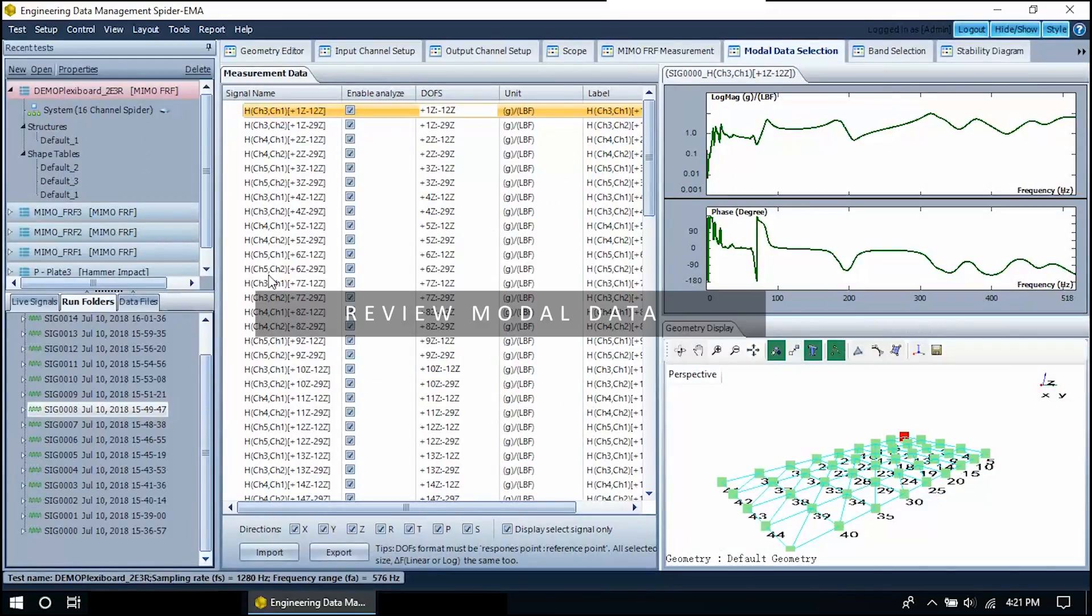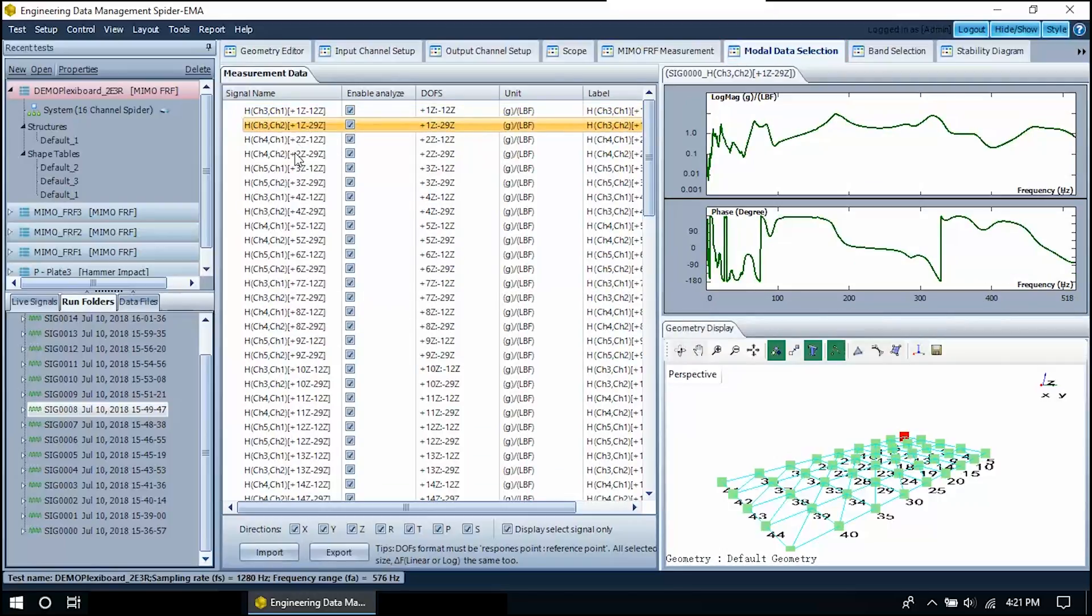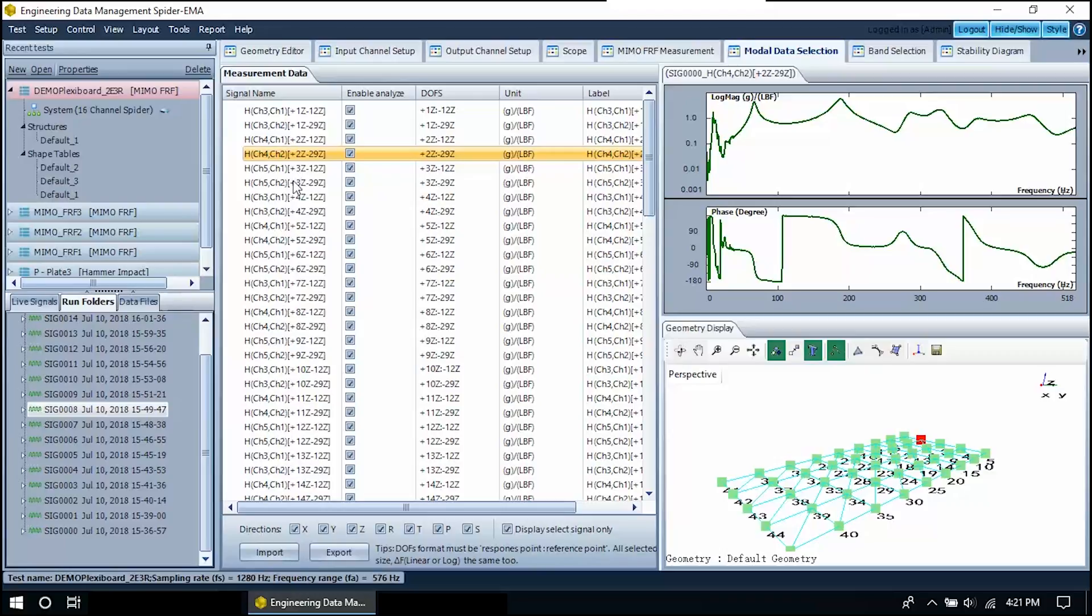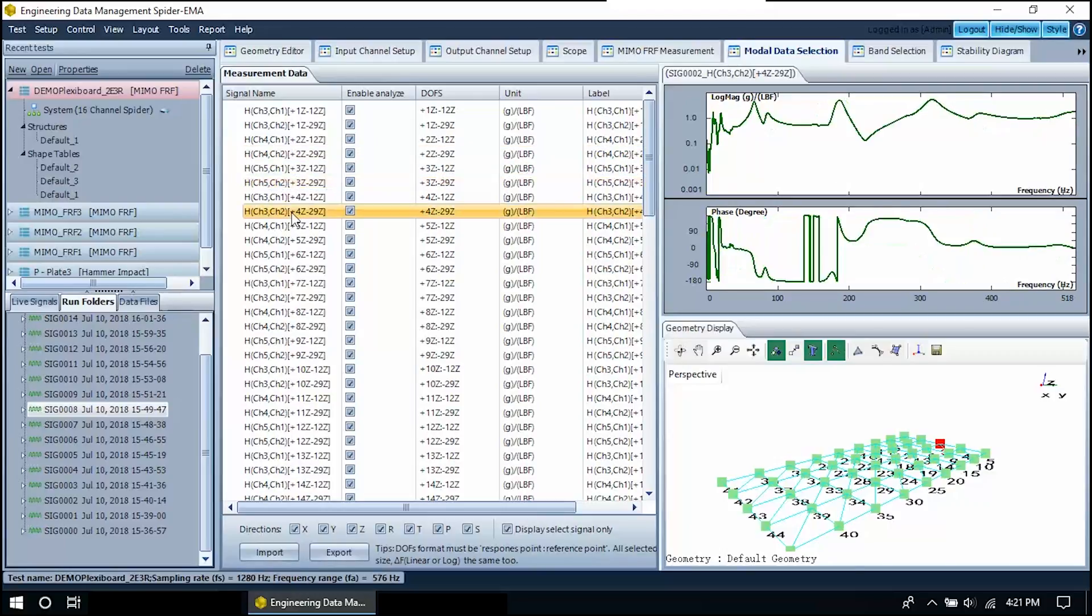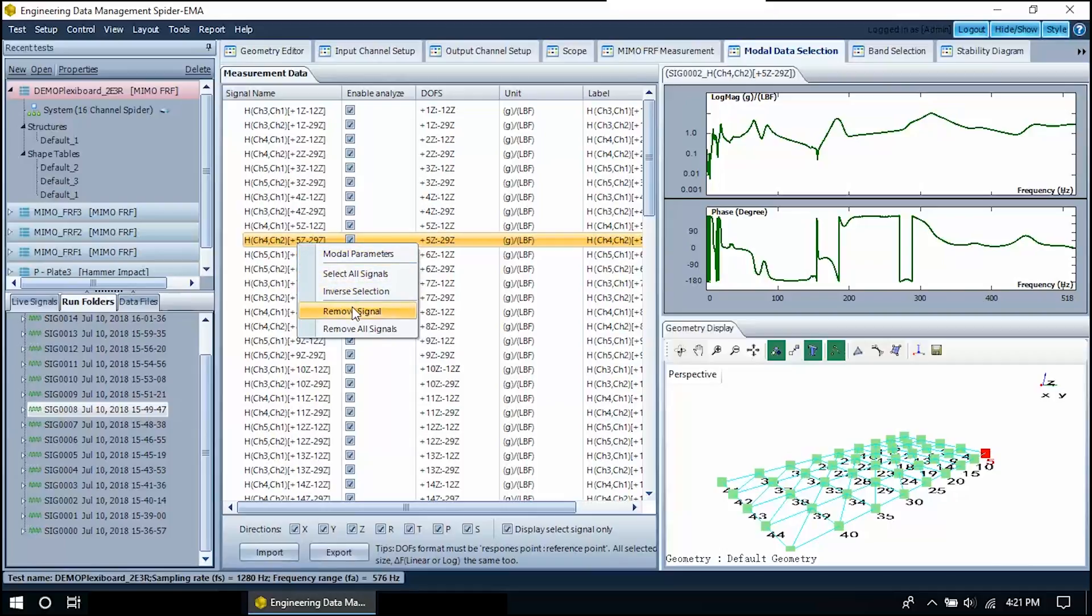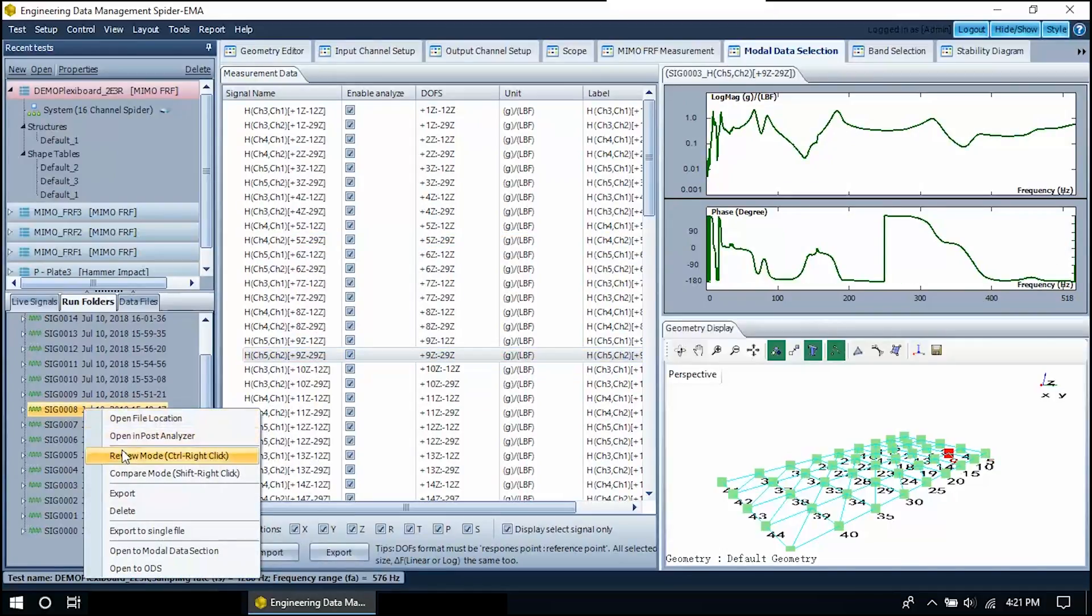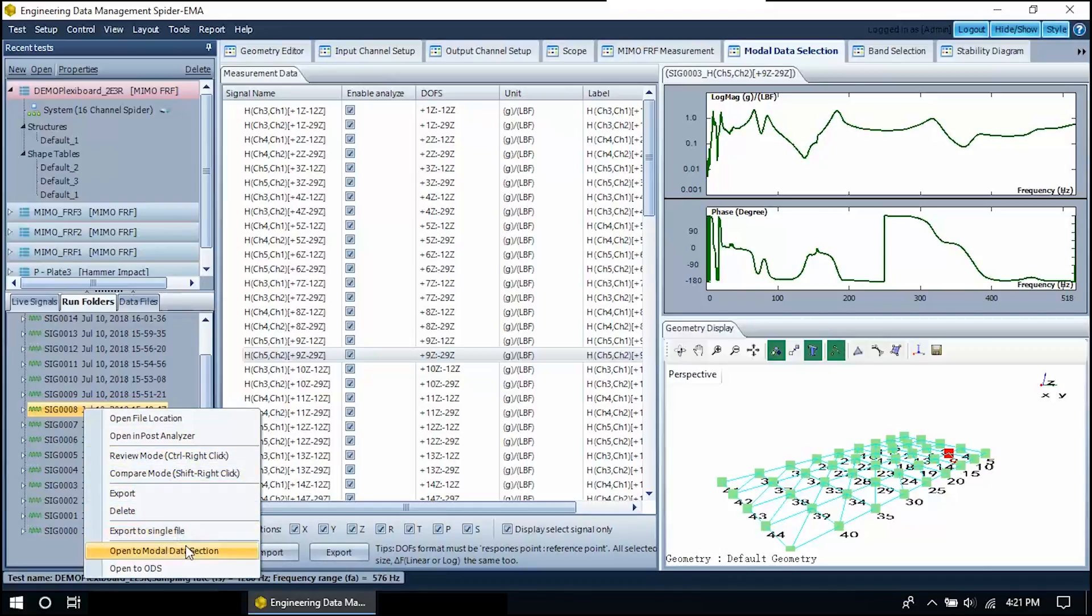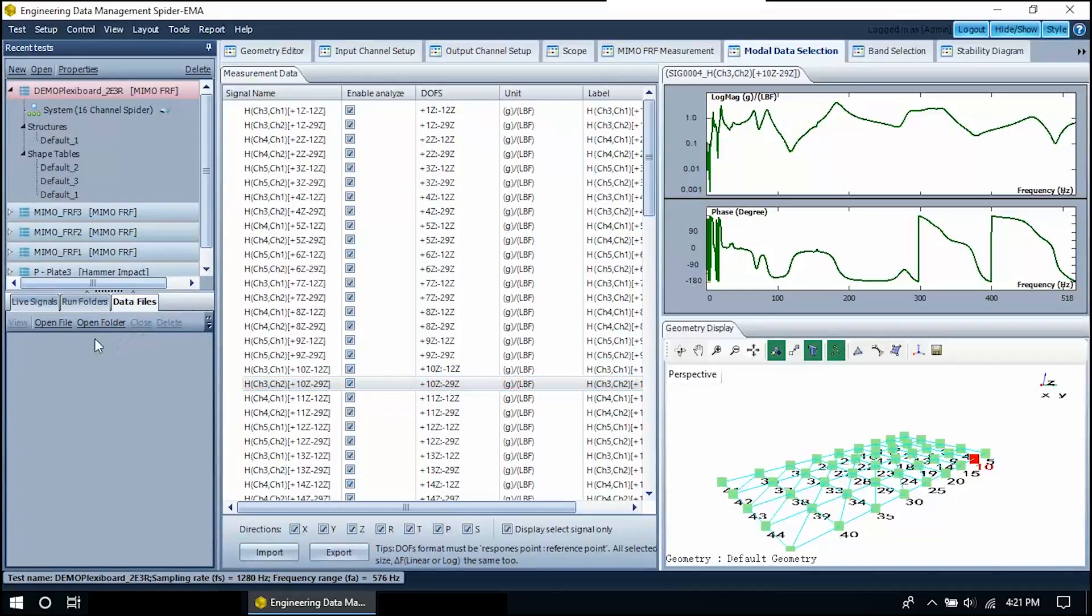You can view your required FRF signals in the modal data selection tab. From here you can manage and view individual measurements. This is the list of signals which will be used for analysis. Add or remove signals to the list by right clicking on individual measurements. You can drag signals from the data files tab on the left part of the screen. You can also import and export signals with the dedicated buttons on the bottom part of the screen.